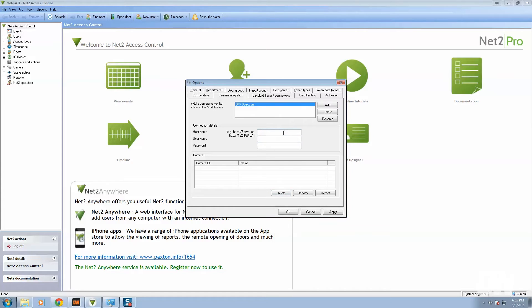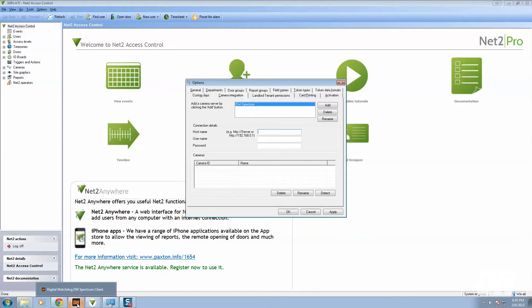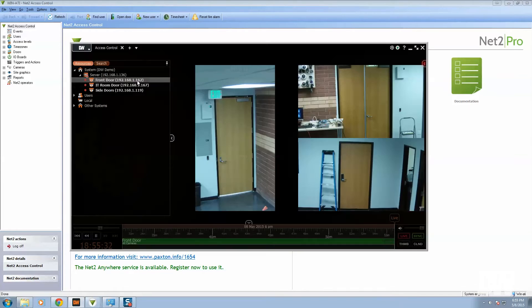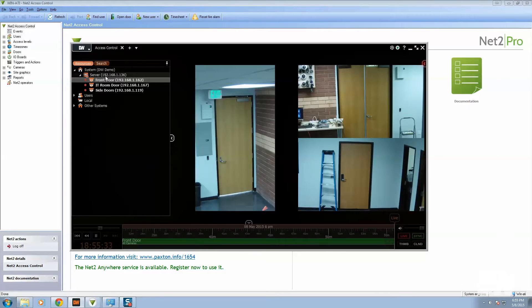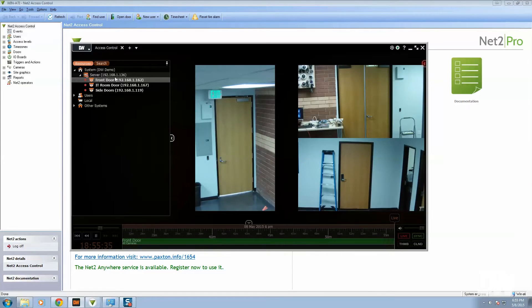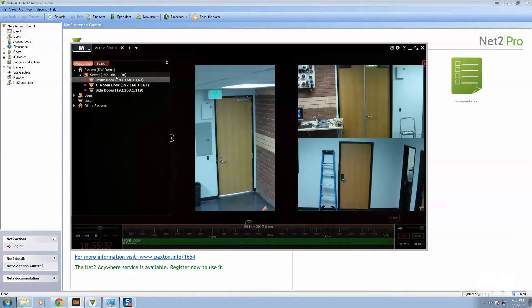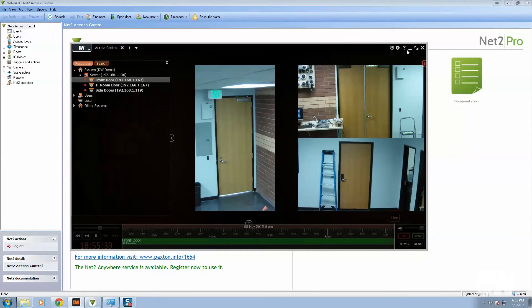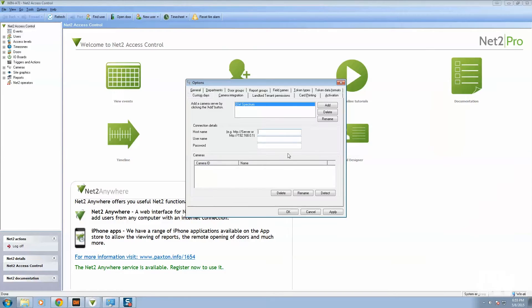You've got to remember the IP address or the URL for the server that you're connecting to in the Spectrum system. So just to refresh, we can look up here in the resource tree and we can see 192.168.1.136 is the server that we want to connect to.